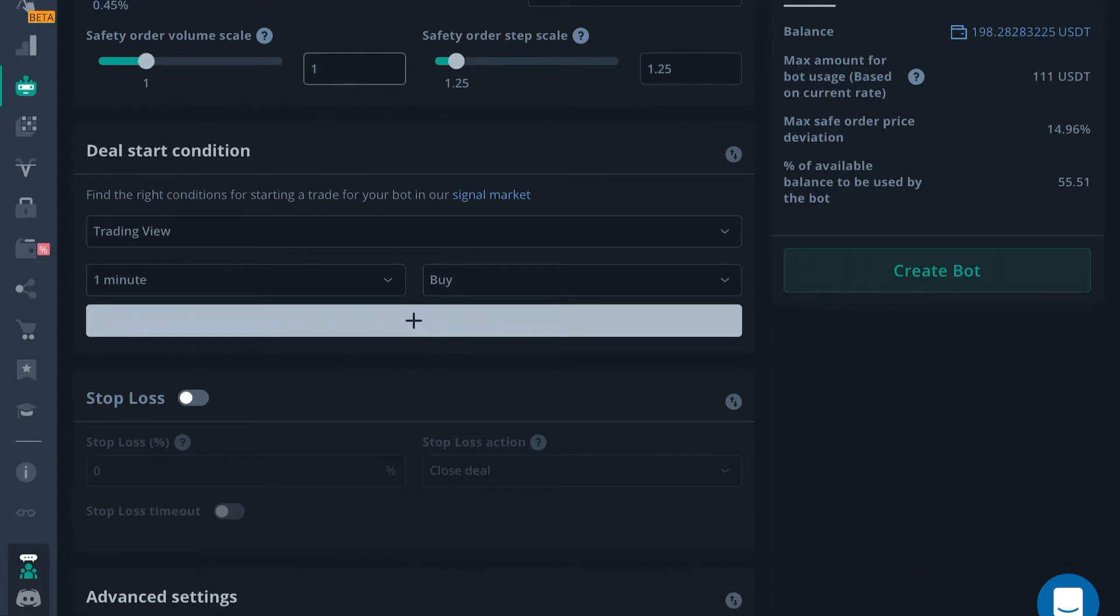What's up guys? This is Edward with Crypto University and this is going to be lesson 6 in our series, Deal Start Conditions.